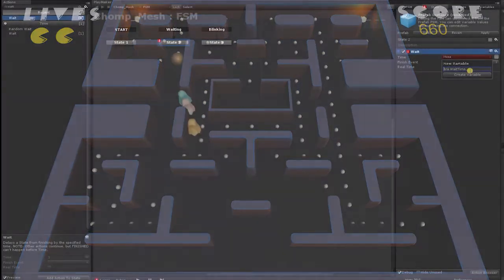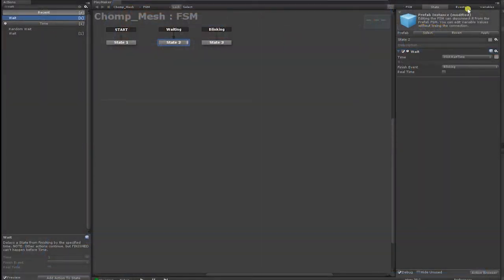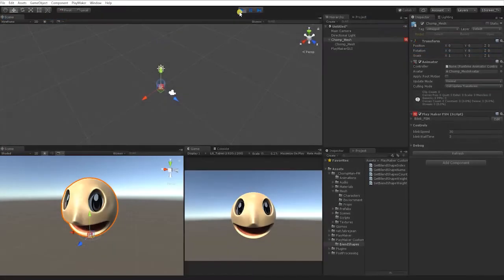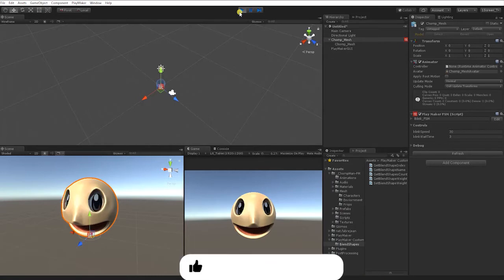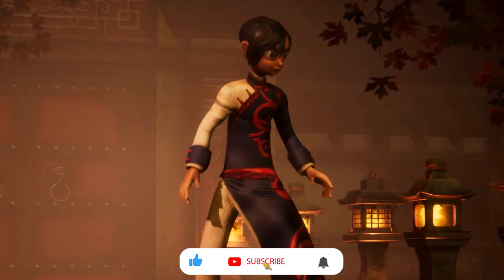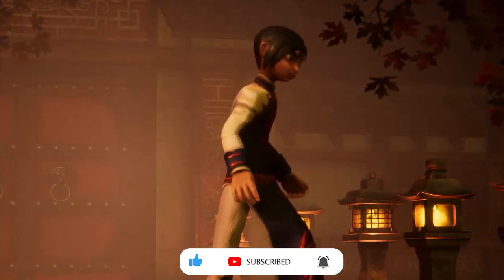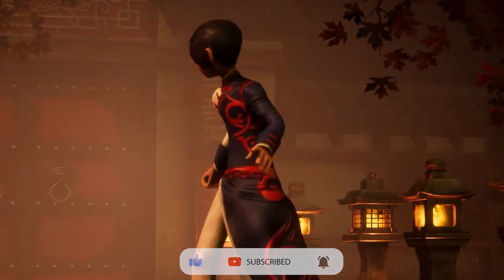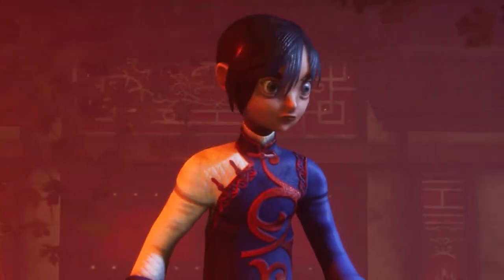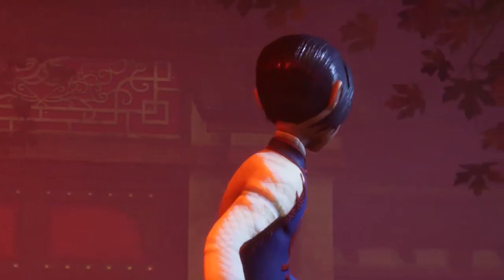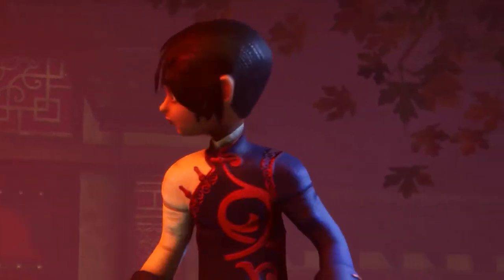For the first part of our video, we'll set up a state machine that can make our character automatically blink. This is an FSM that we recommend you save and use not only for this character in-game, but for characters in any other game you develop. While not 100% necessary for our game to function, small nuances such as this can easily help bring a character and game to life when viewed by the player.